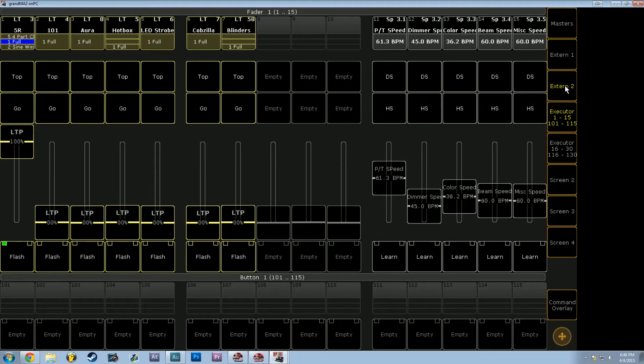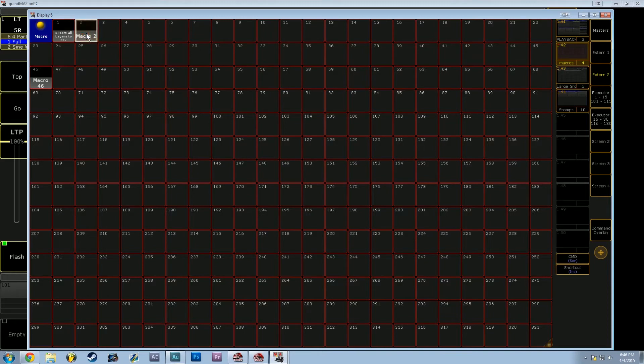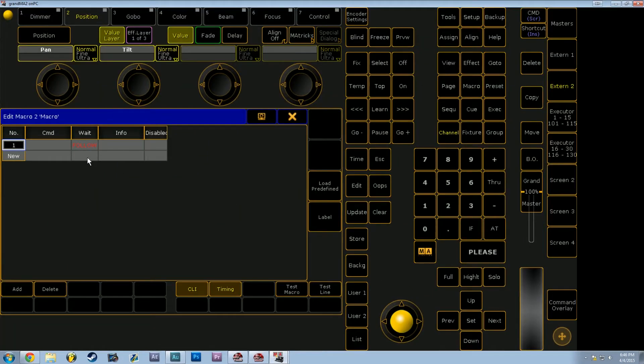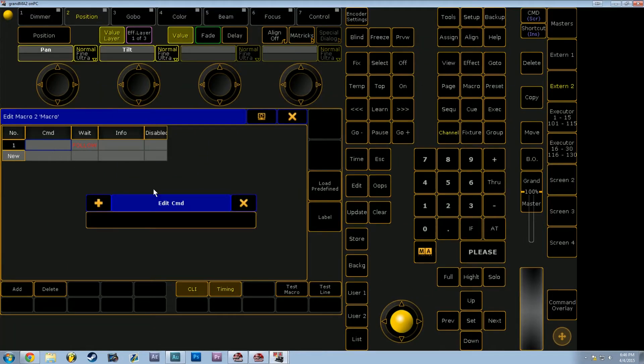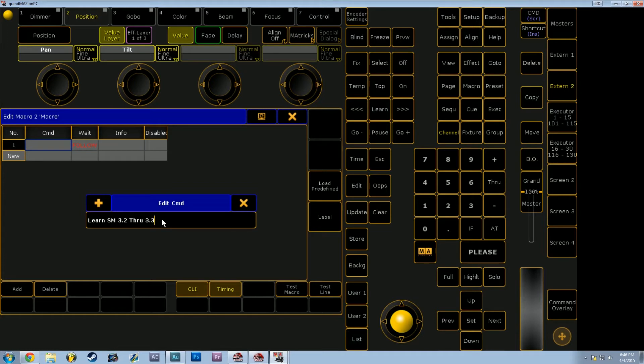The command for the tap for BPM function is called learn, so we're going to type in learn, and then we're going to use sm as special master 3.2 through 3.3, or you can do 3.2 plus 3.3. I'm just really used to using through, so that's why I do that.